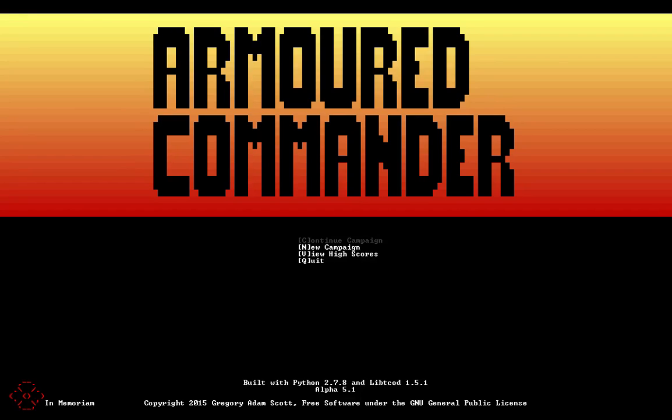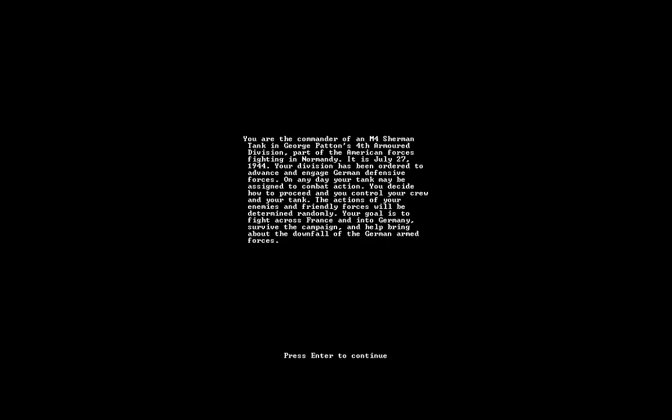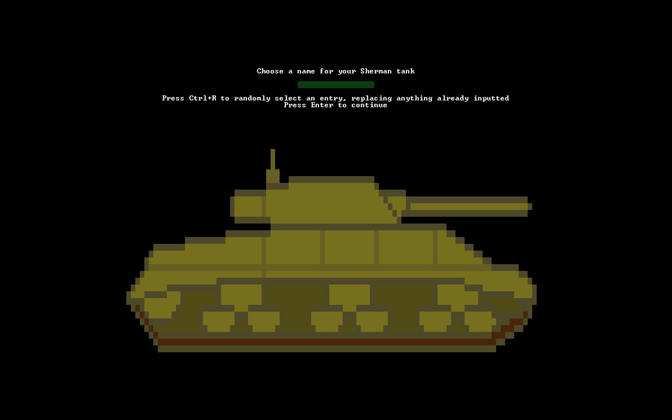In this playthrough I'm going to be playing Alpha 5.1, which adds a couple fixes and improvements to the recently released Alpha 5. So let's start a new campaign, name our tank,